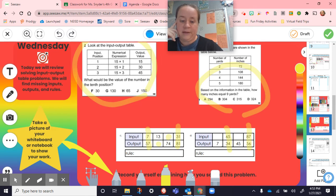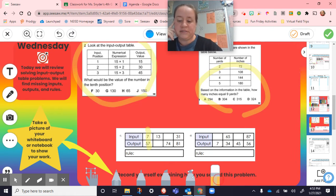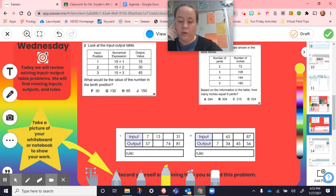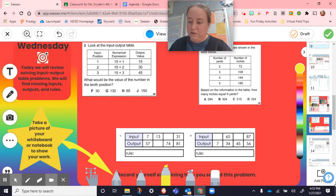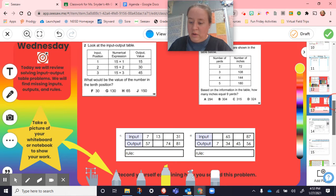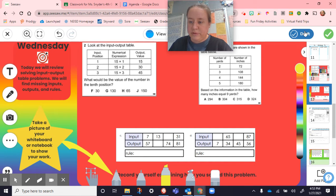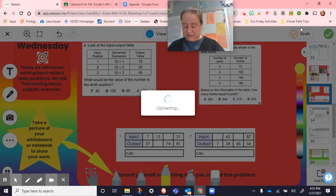Go ahead and solve that. Take a picture of your whiteboard or notebook, show your work, and record yourself explaining how you solved it. We also worked in groups today on continuing decimals and fractions, and that was math today.